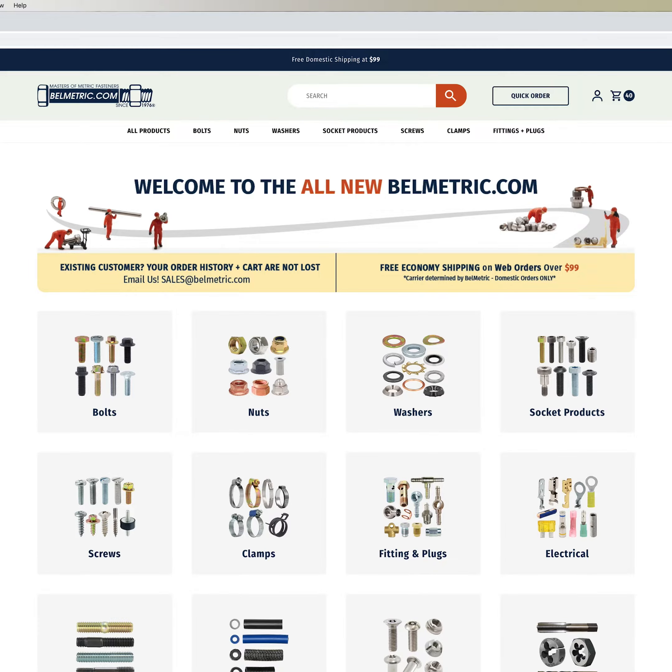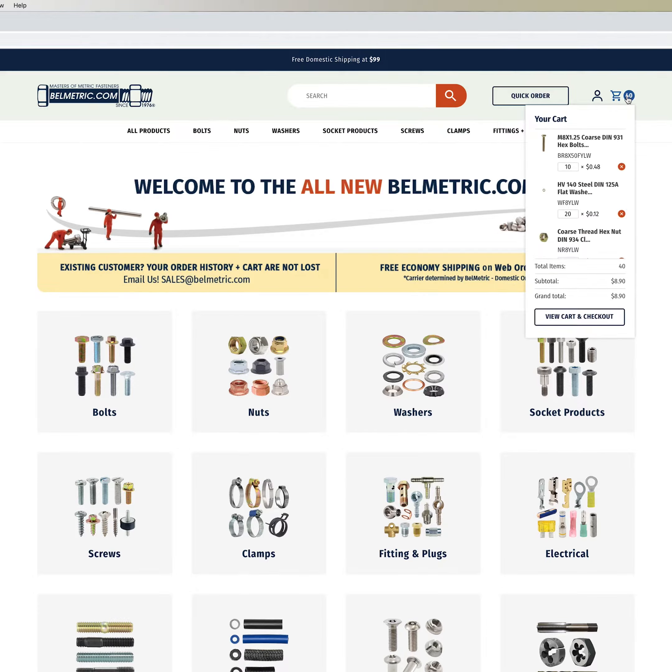Welcome to belmetric.com. Today we are going to be going through the checkout process. You're first going to click the cart in the upper right hand corner and then view cart and checkout.